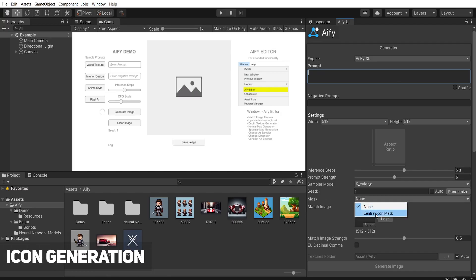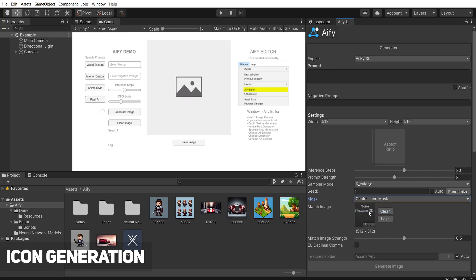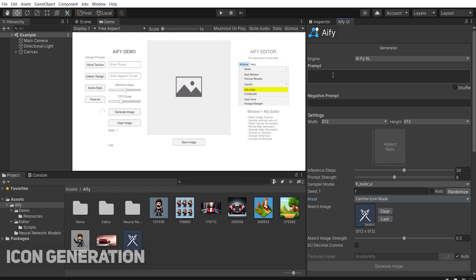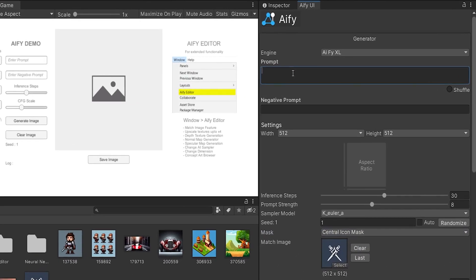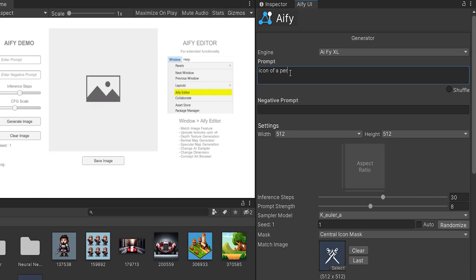You can also use the asset to generate icons. Simply select a mask from the drop-down, place the icon sample in the Match Image section and enter a prompt.